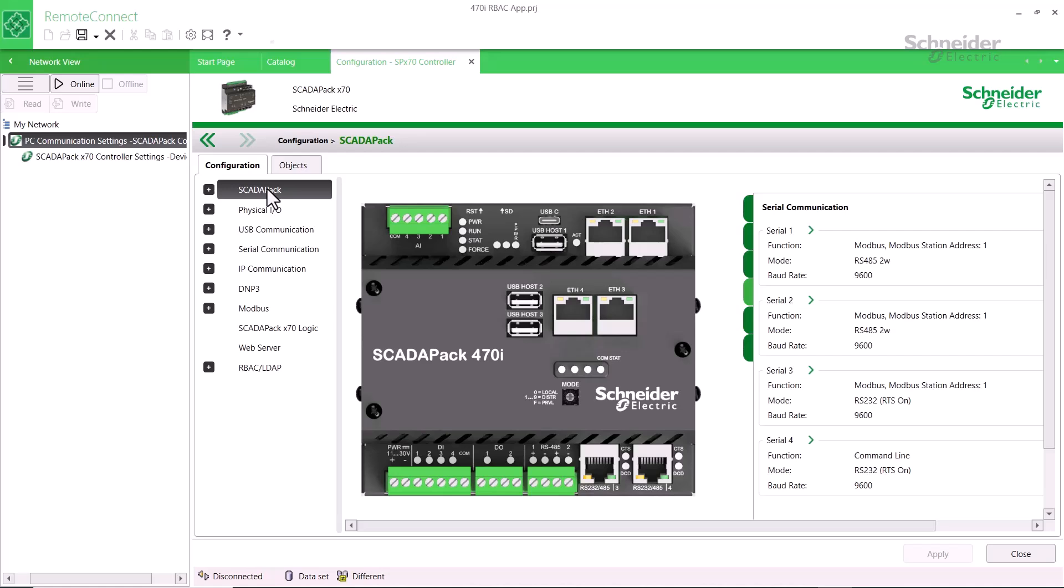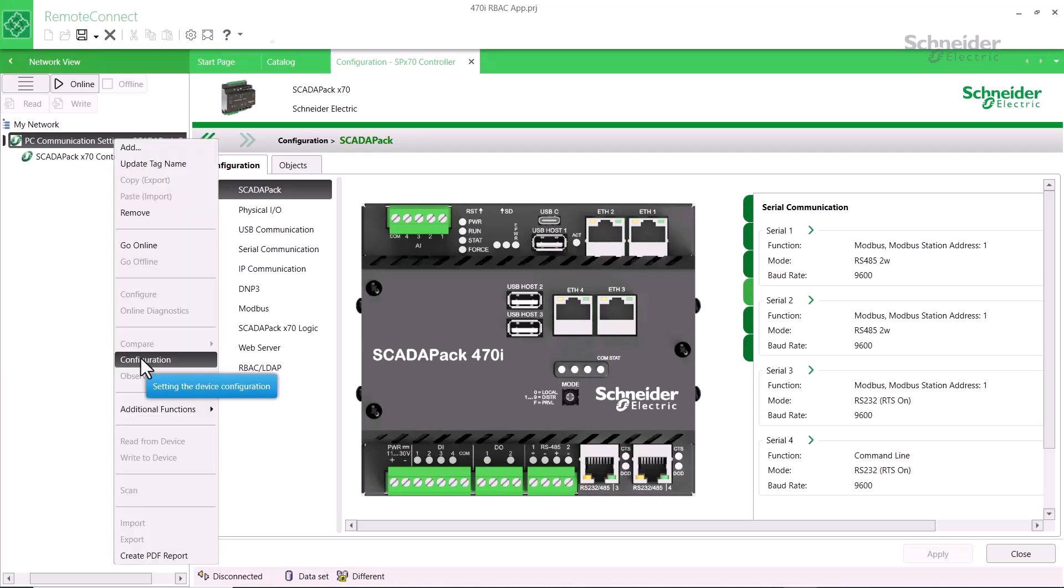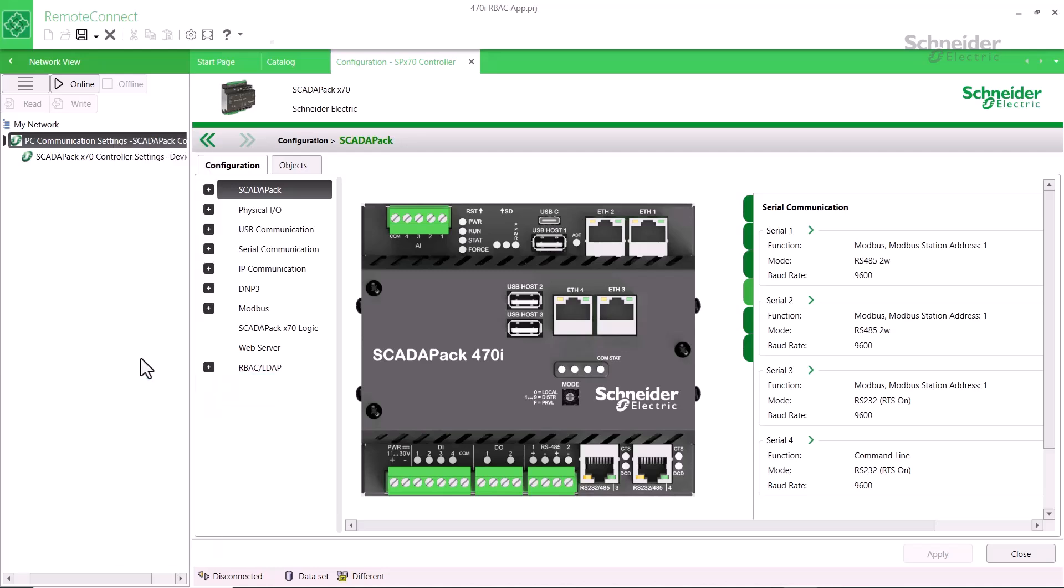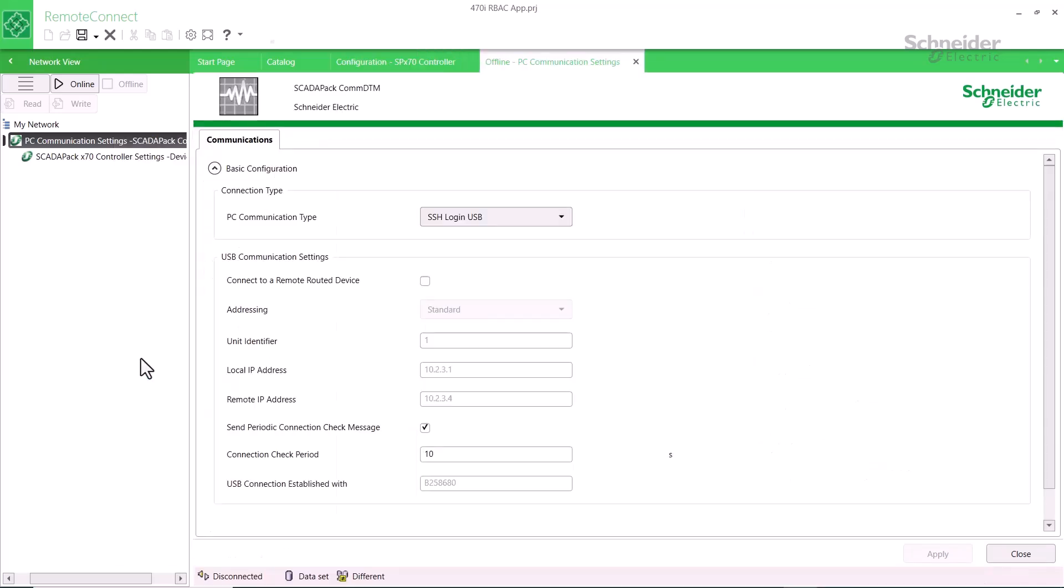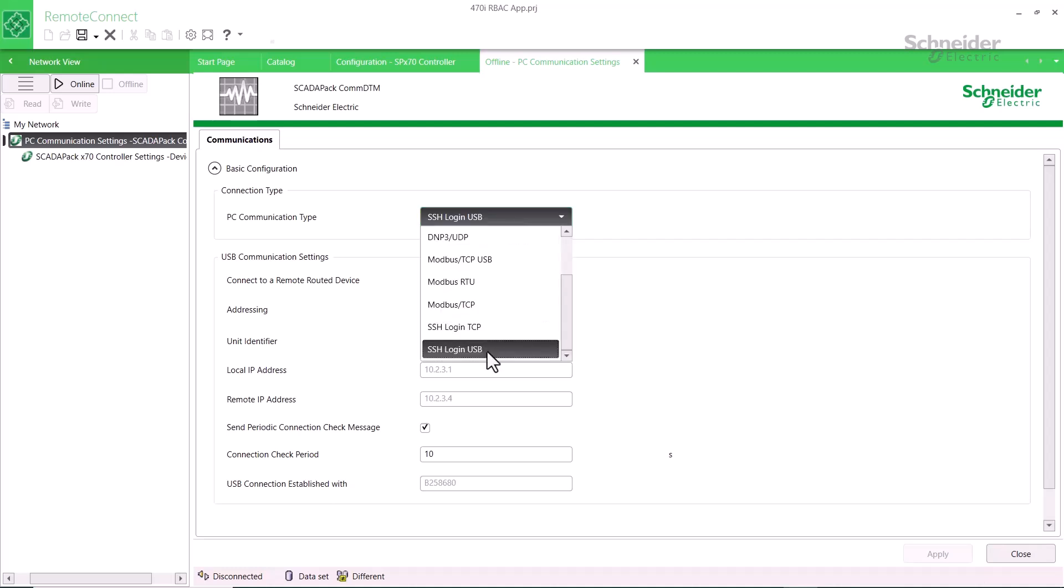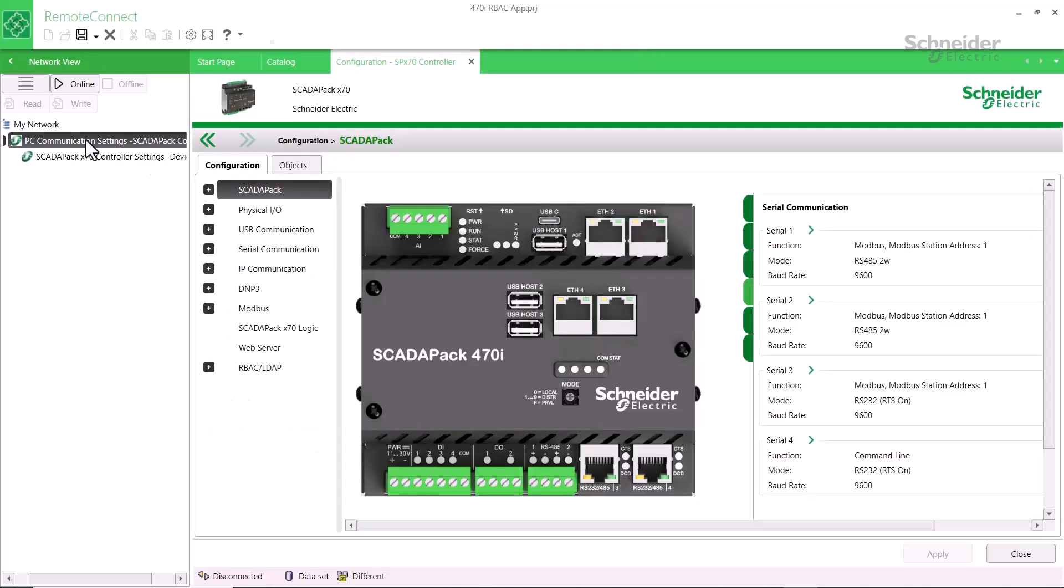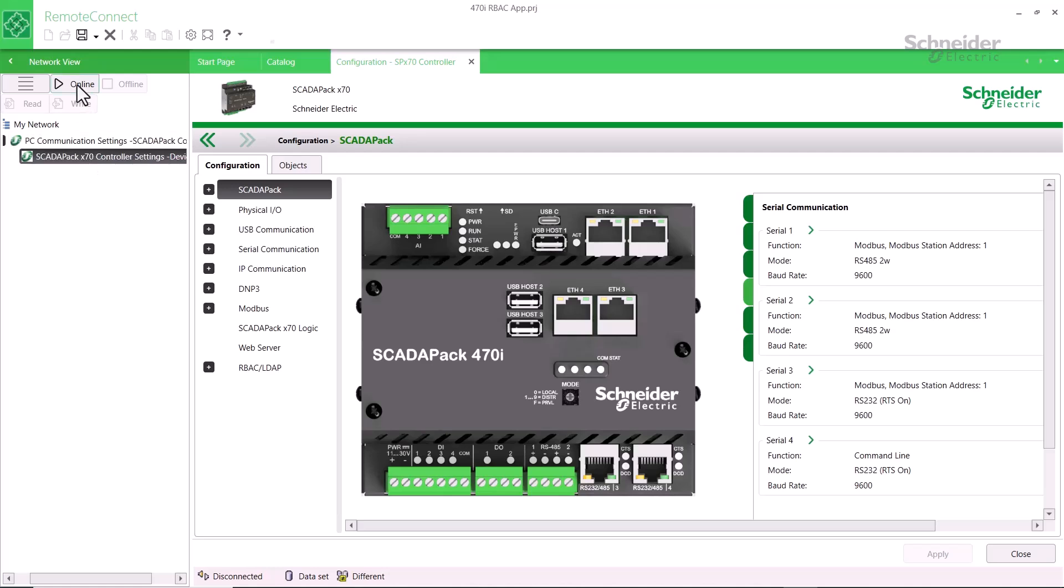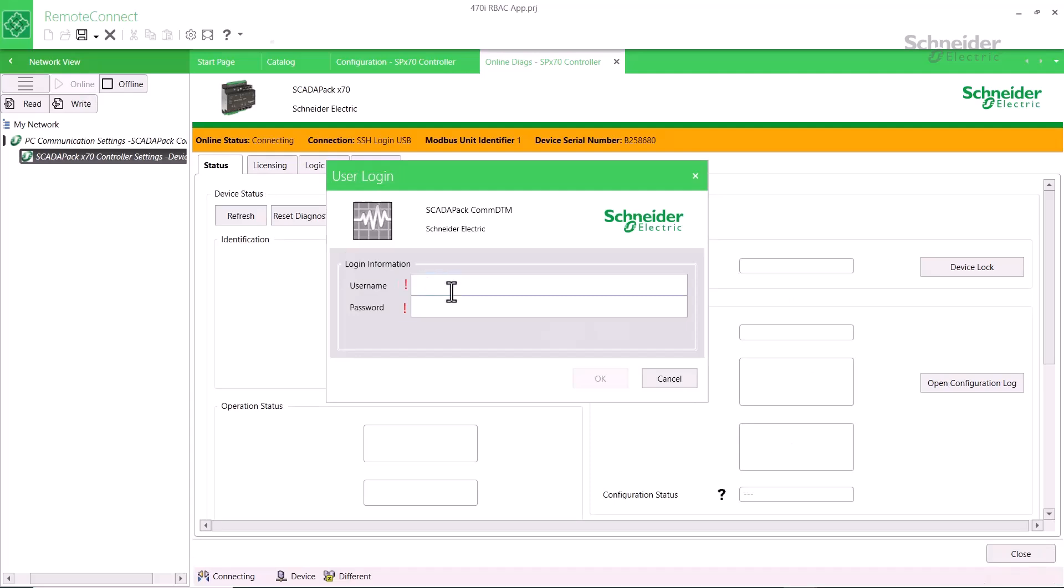To log in to Remote Connect with RBAC-enabled, right-click on the PC communication settings in My Network and select Configuration. Then choose either SSH Login USB or SSH Login TCP. After you close the Communication Configuration dialog, select SCADAPack X70 Controller Settings and click the Online button. The User Login dialog then appears. Enter your username and password, then click OK.